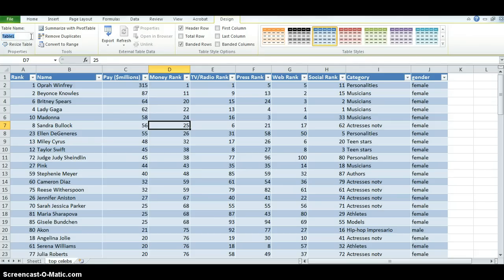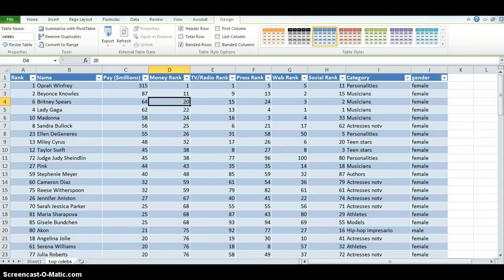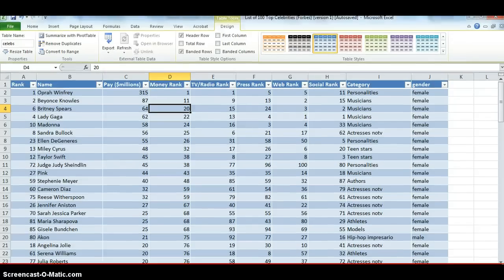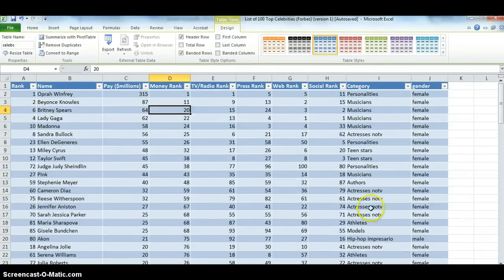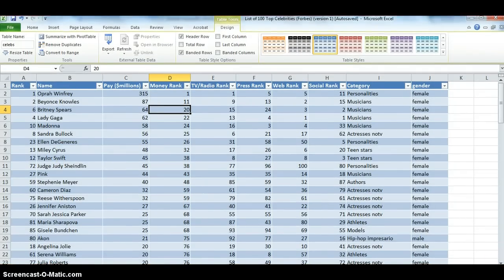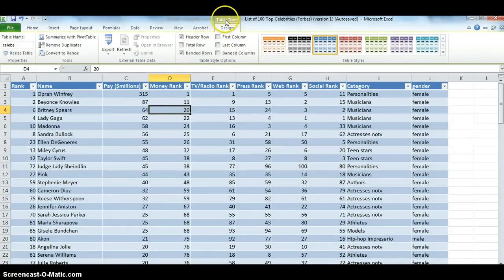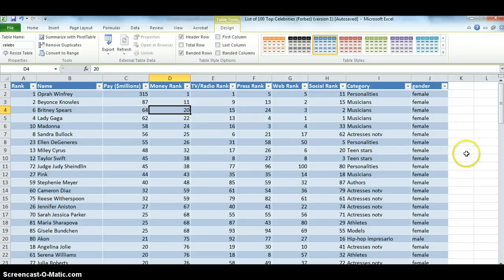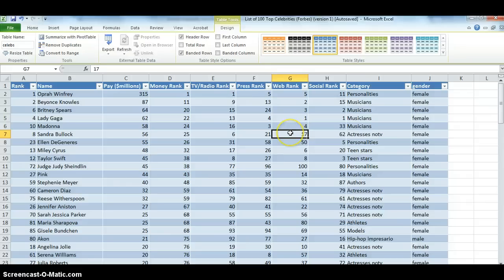I can change the table name at the top here to Celebs. Keep in mind that you should be able to see table tools at the top. The screen capture is not showing that, but let me just modify that slightly. You can see the table tools at the very top. If I click outside the data table, the table tools menu goes away, but I can click back inside, and then it comes back.